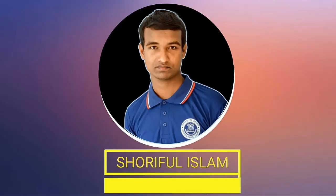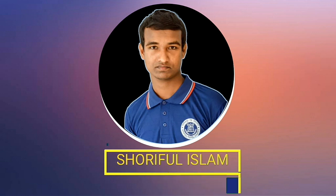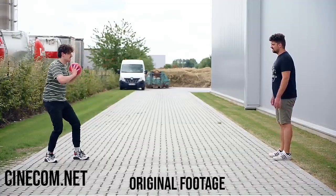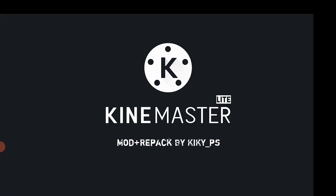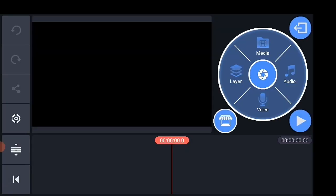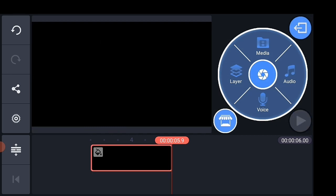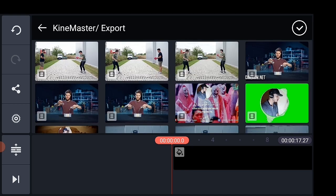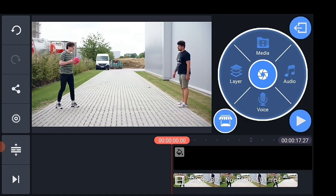Hello dears, welcome to my channel. I am Soryful Islam from Soryful Creation. Today I am talking about a very important video with you. If this video is helpful for you, please like, comment and share this video. So let's start the main video. I am going to share this video.